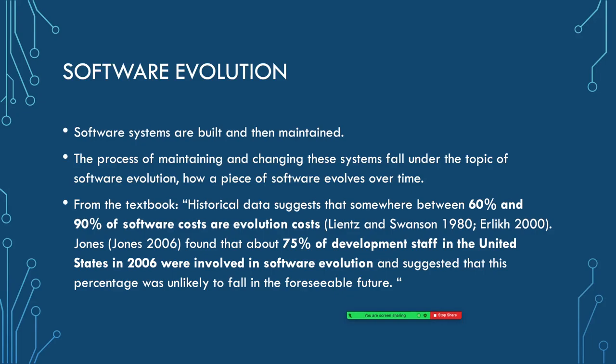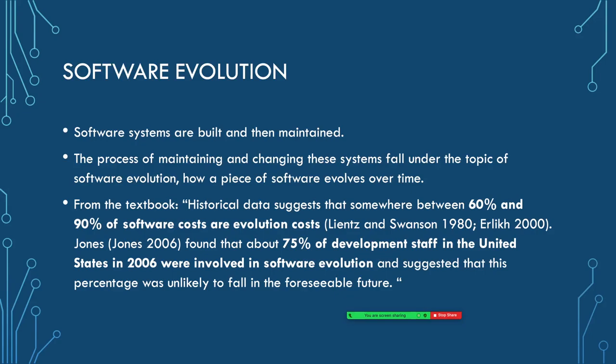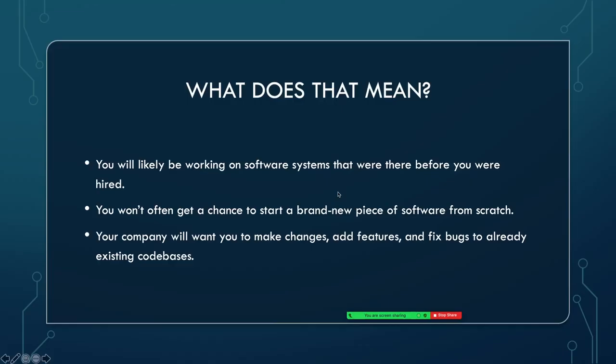When you get hired somewhere, you are likely to be maintaining and changing those systems over time. That's what falls under this topic of software evolution, basically how a system is going to be changed over time, how it's maintained, how it's supported. I pulled this piece from the textbook. The bold pieces: between 60 and 90% of software costs are evolution costs, meaning that you're not spending the majority of your money building new systems. These are all changes, maintenance, or adding features to software that are already there. And 75% of development staff were involved in software evolution. When you get hired somewhere, you will be handed a code base and say, okay, you will need to learn this code base so you can make changes to it.